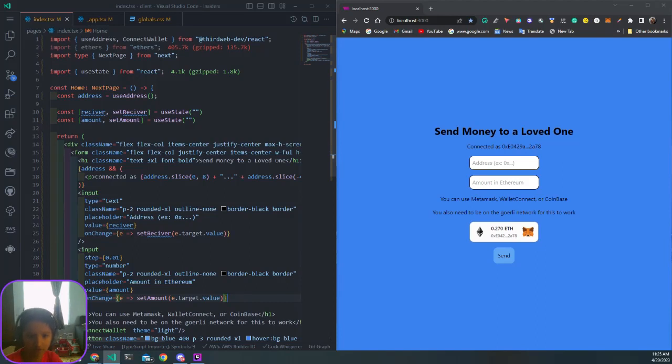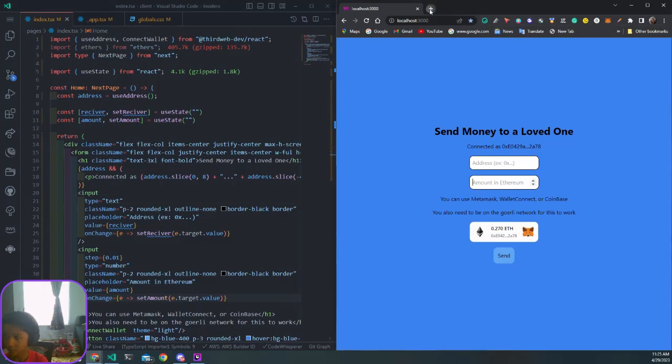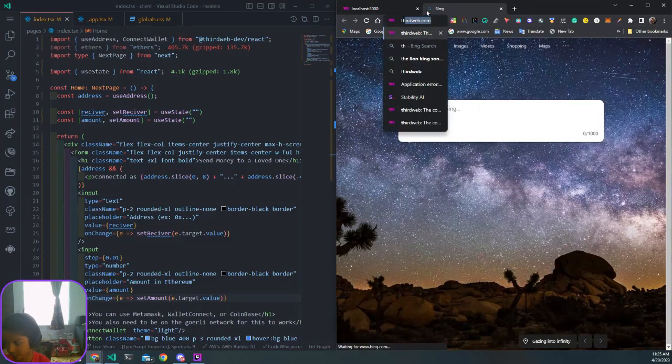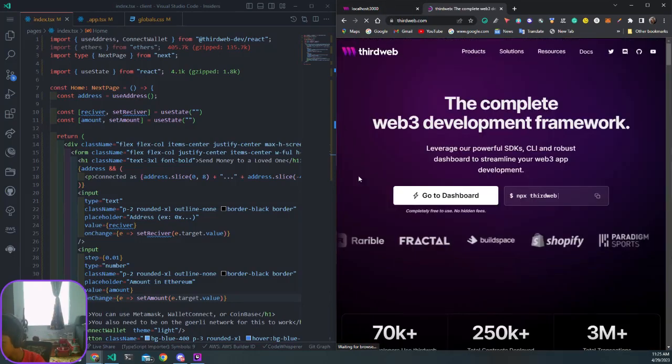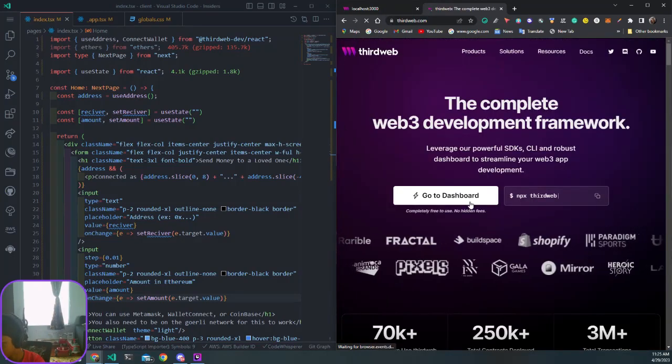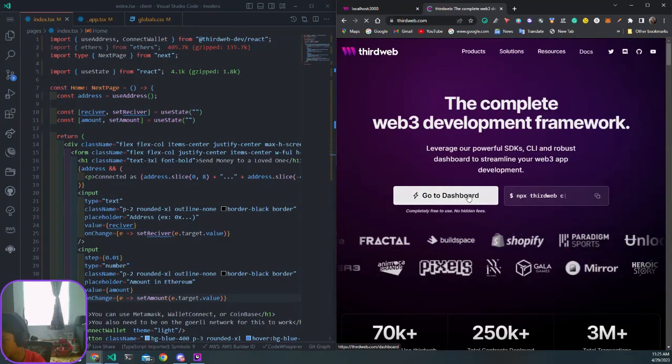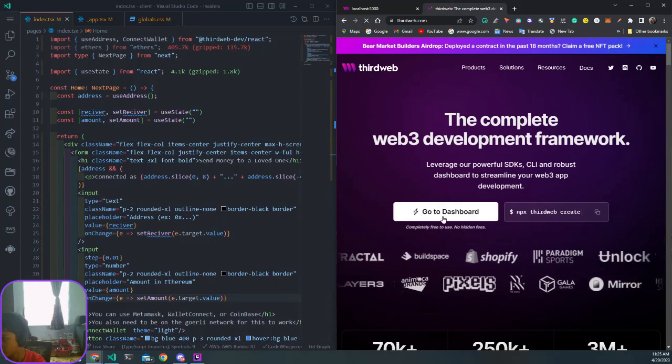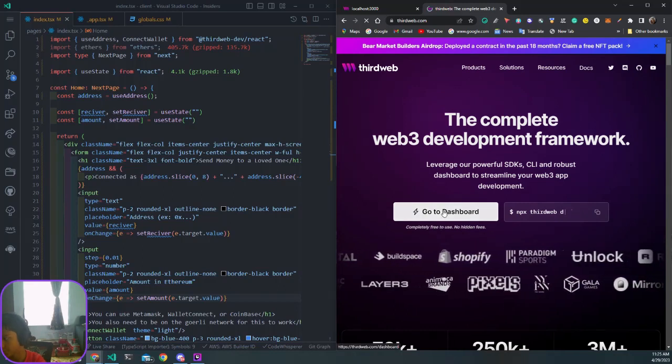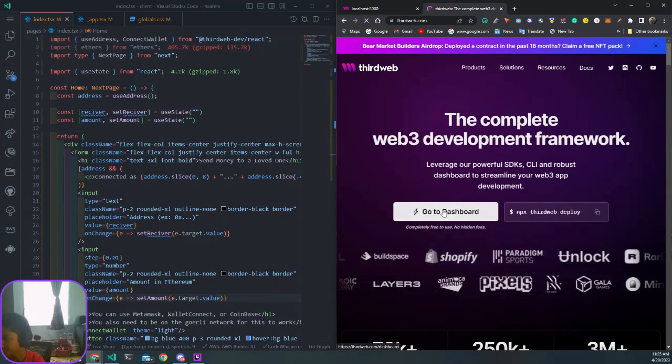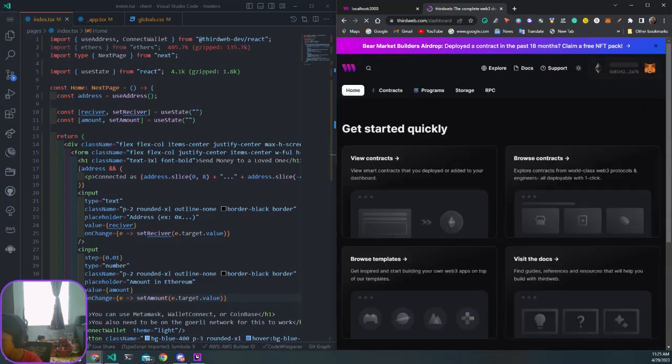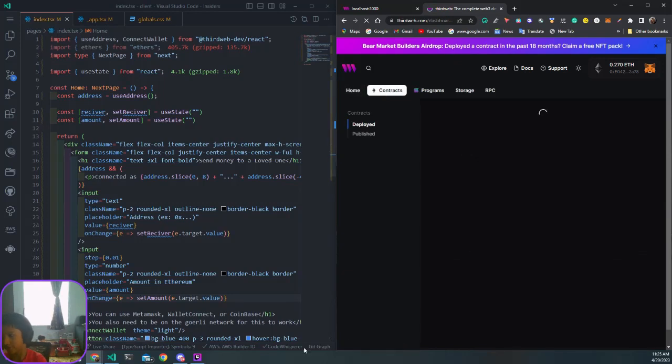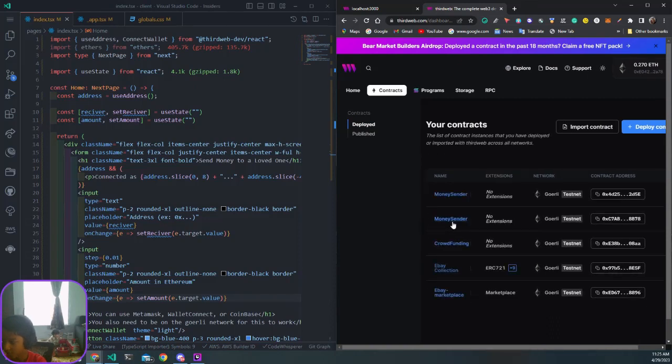After that, what we want to do is start with our contract functions. To get the contract, navigate to thirdweb.com, log in by going to dashboard, and use the contract tab on the top or just hit view contracts.